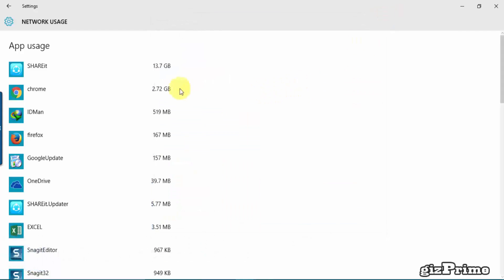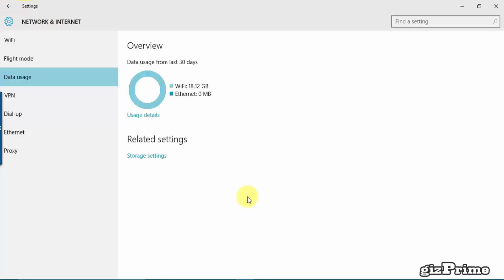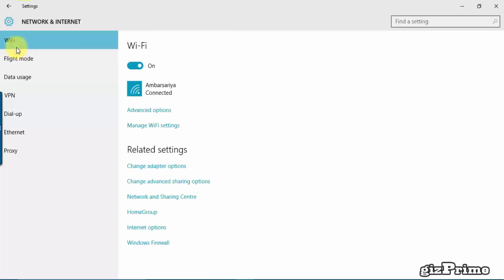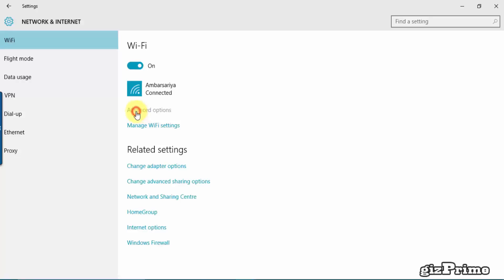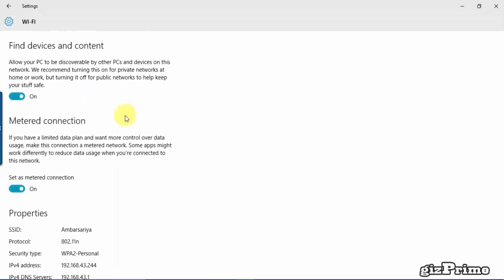Now exit and go back. Click on Wi-Fi and Advanced Options. Now the main point: if your data plan is limited, turn on this Metered Connection.